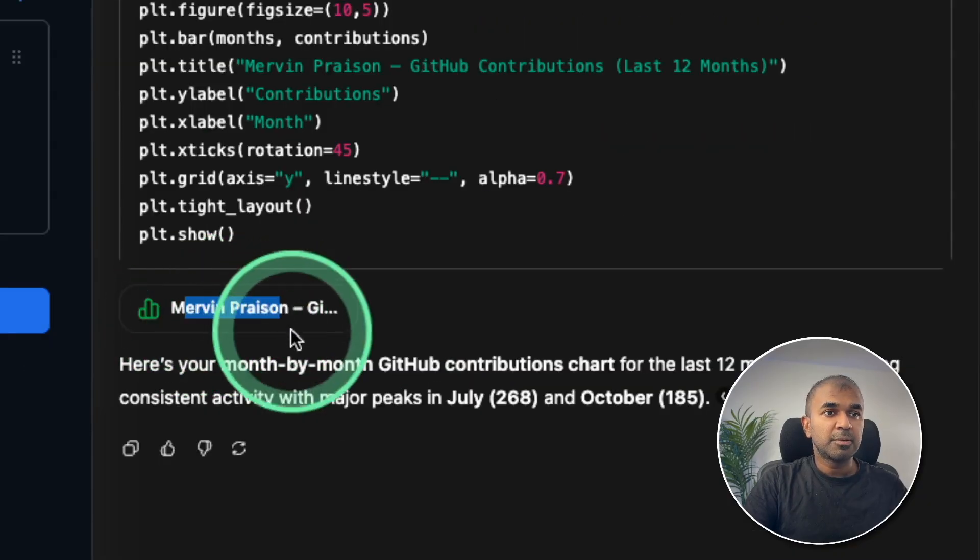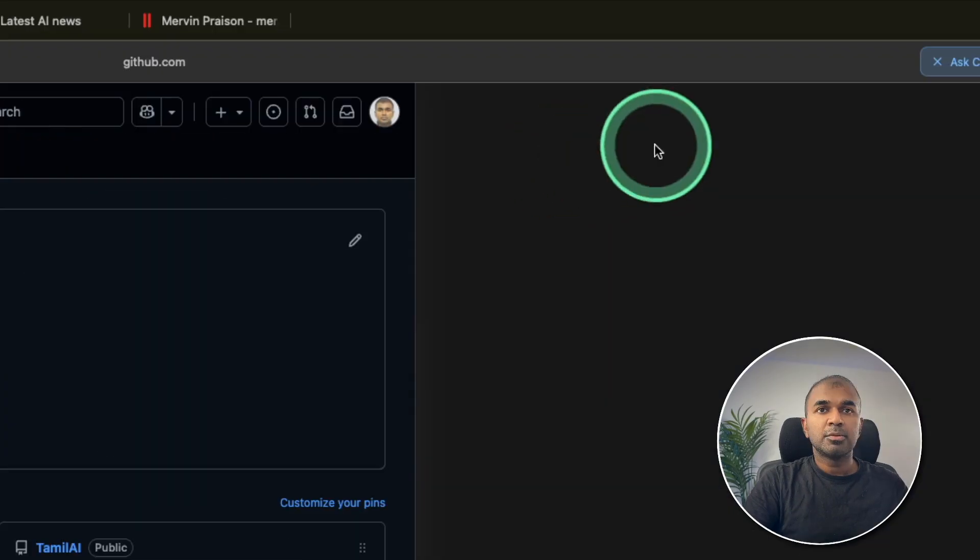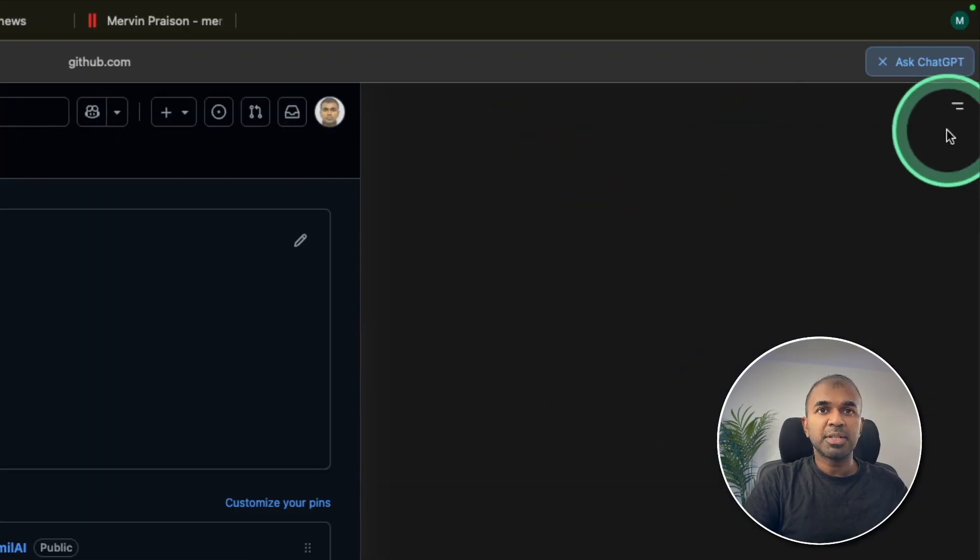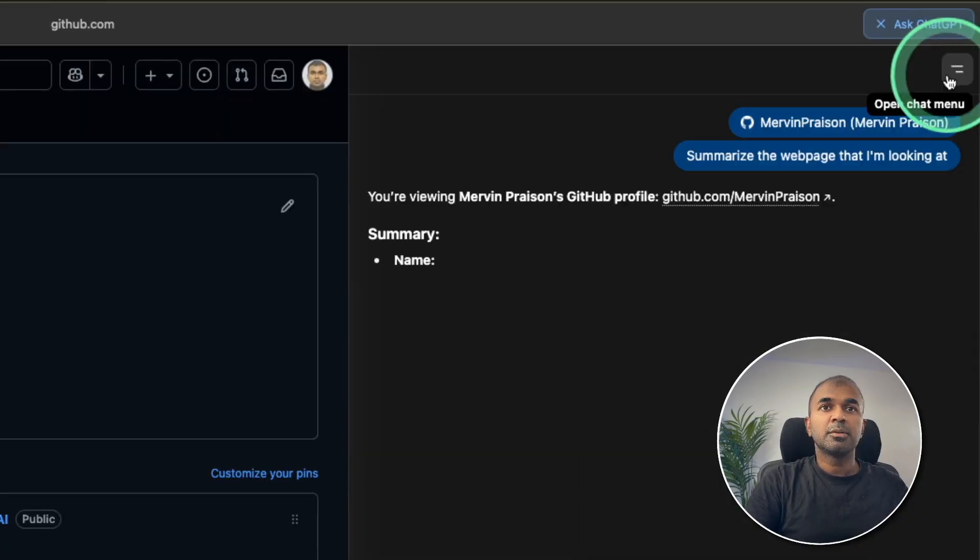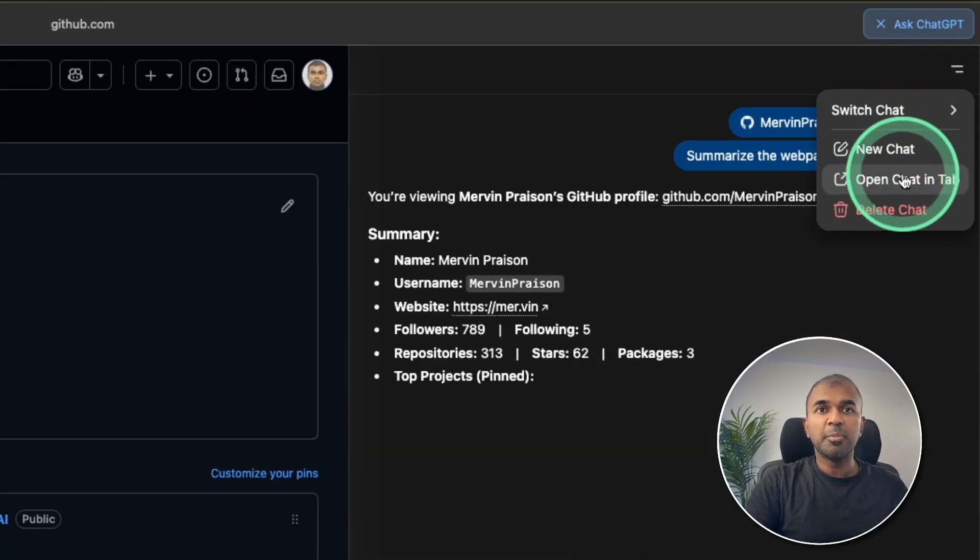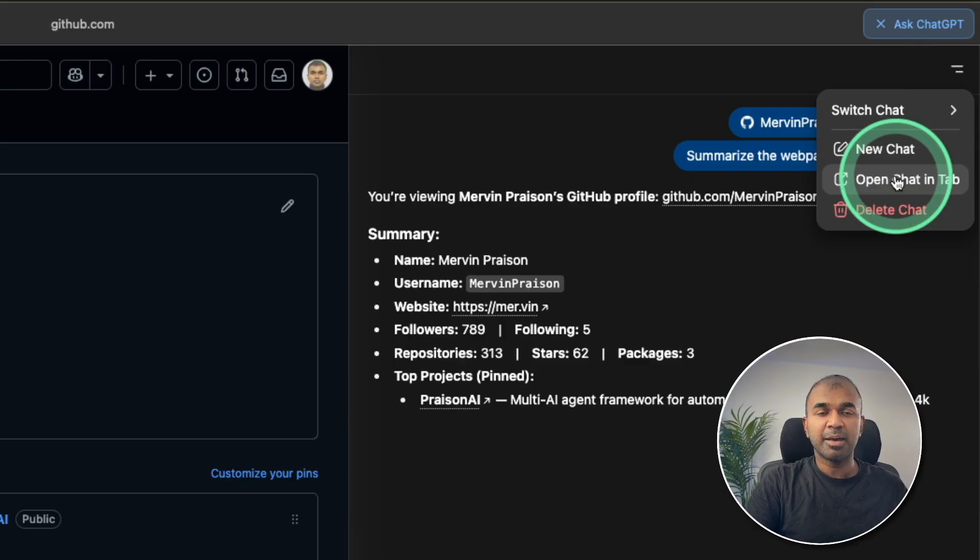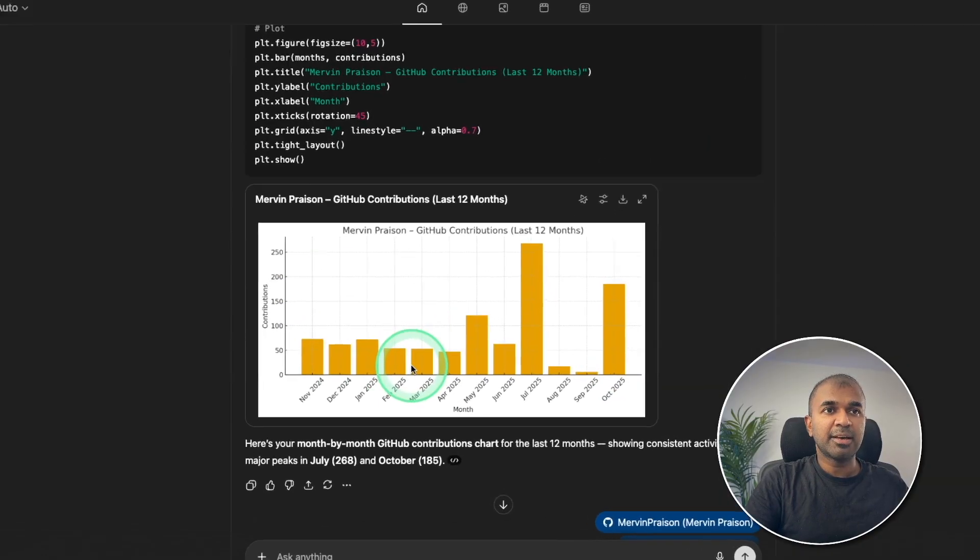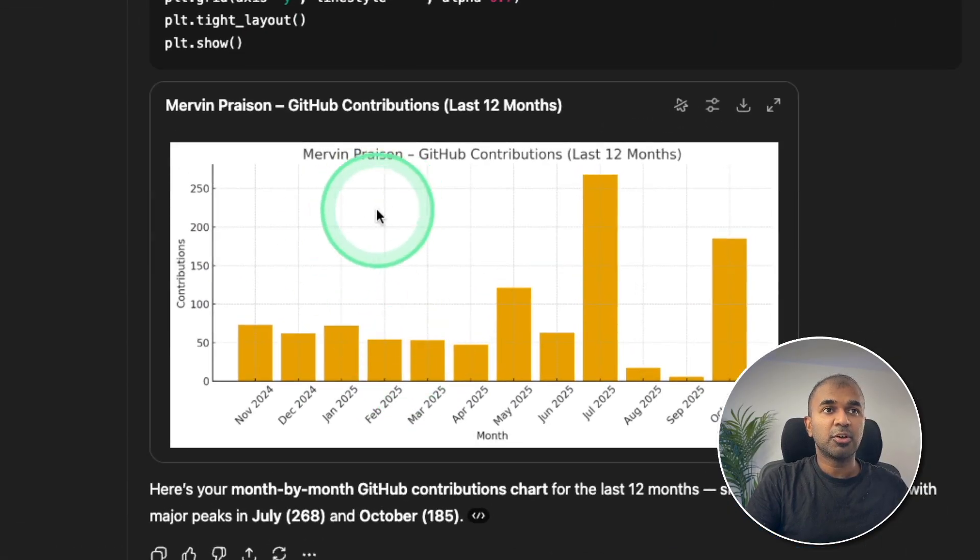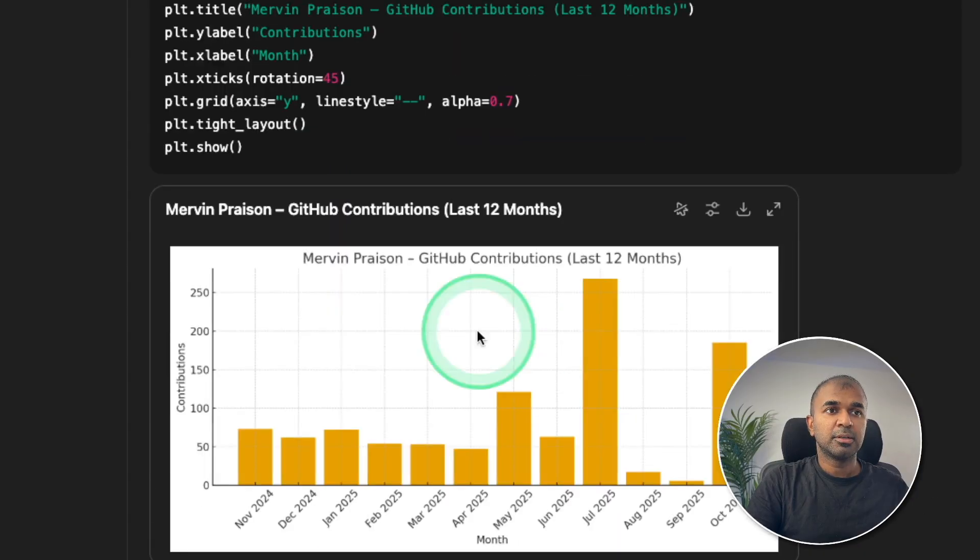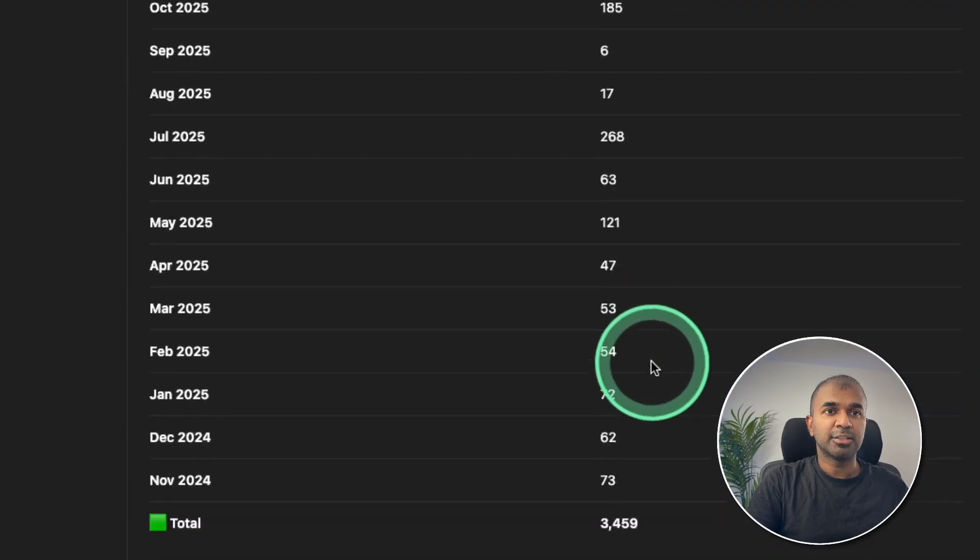For some reason, I'm not able to open this, but instead there's the option at the top right hand corner, open chat menu. So I can click that and just say open chat in a tab that automatically open this tab for me. And here you got the contributions month on month, the chart. And that is really nice.